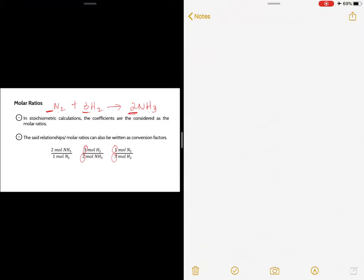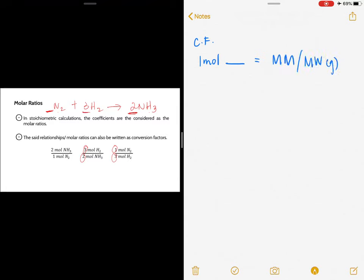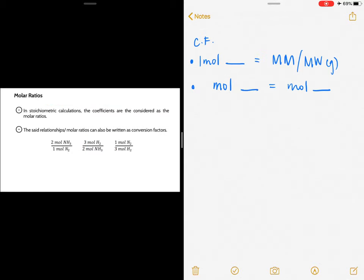When we began our lesson, I taught you a conversion factor: one mole of any substance is equal to its molecular mass in grams. Now I'm going to teach you another conversion factor — the mole-to-mole conversion factor. Later, I will teach you how to use these two conversion factors when solving stoichiometric problems.